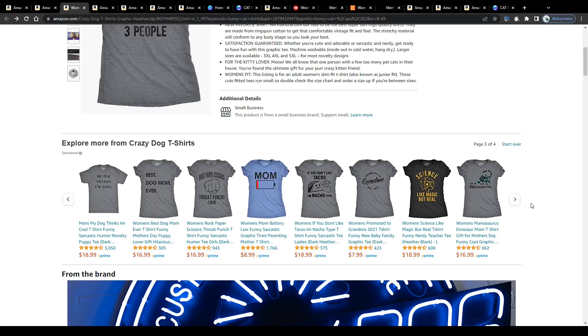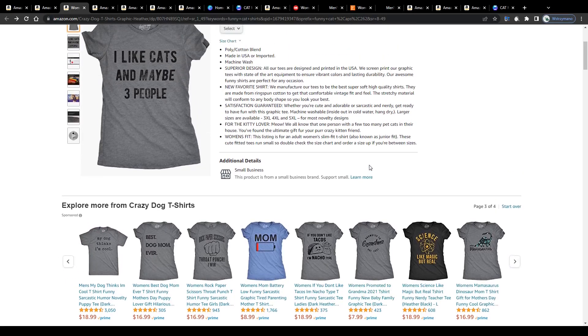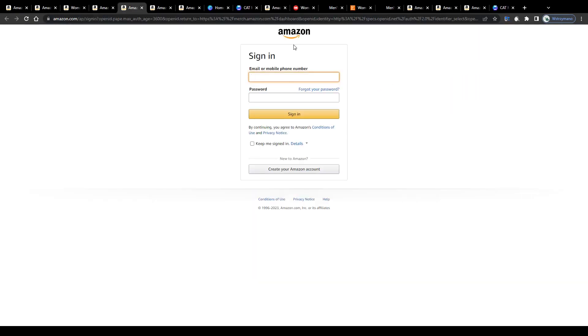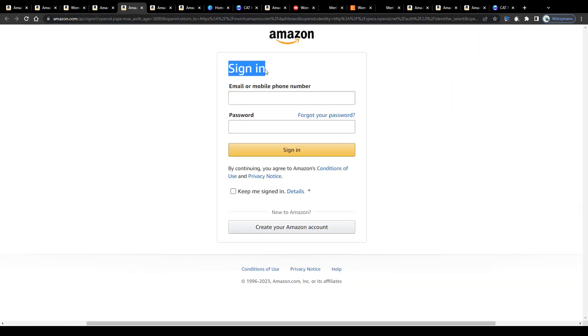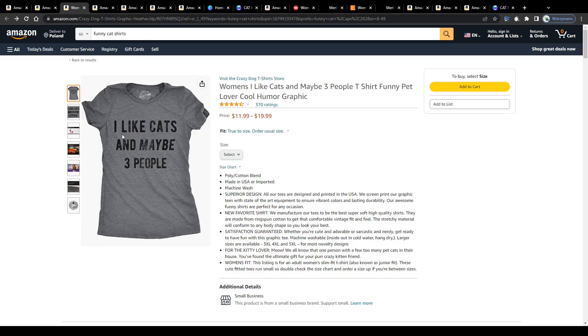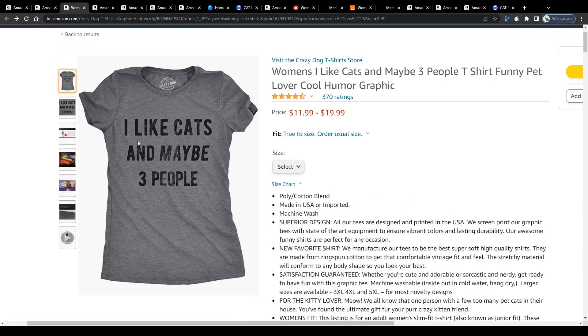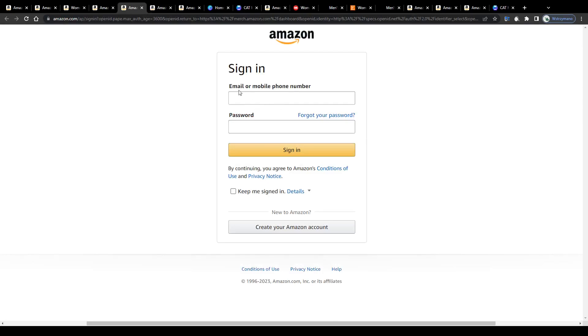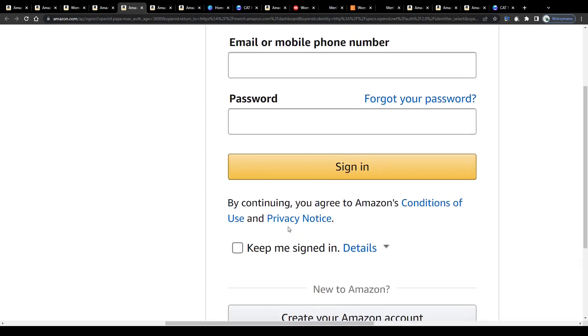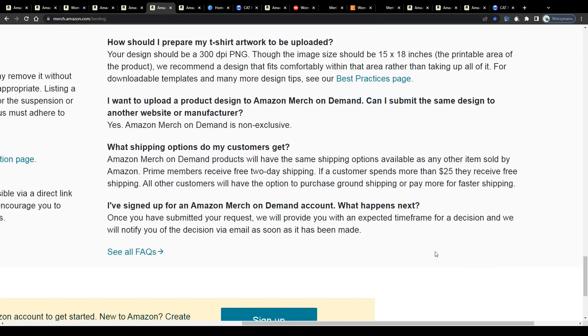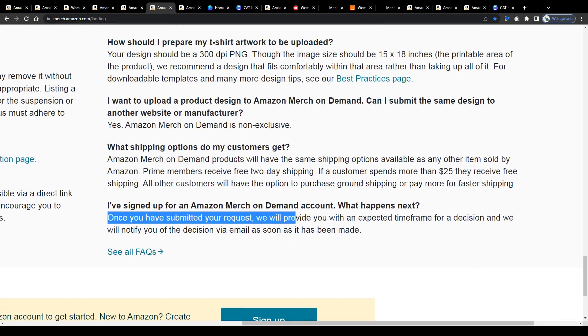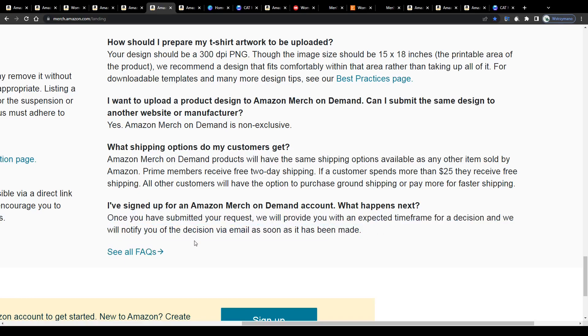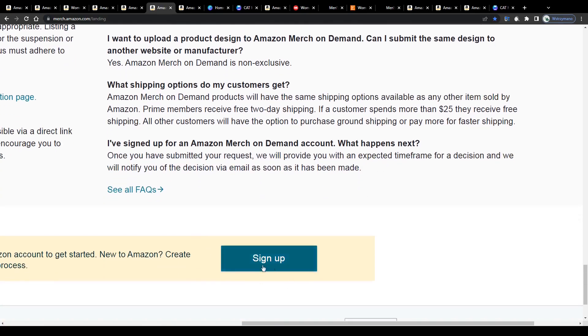And since I want this tutorial to be as short and as practical as possible, let us skip the entire signup stuff and move on to one of the most essential aspects of this business, the design creation process, because all you actually need to sign up on Merch is your normal customer account on Amazon. Once you have submitted a request to join, they will provide you with an expected timeframe for a decision and notify you via email of the decision as soon as it has been made. So far, so good.